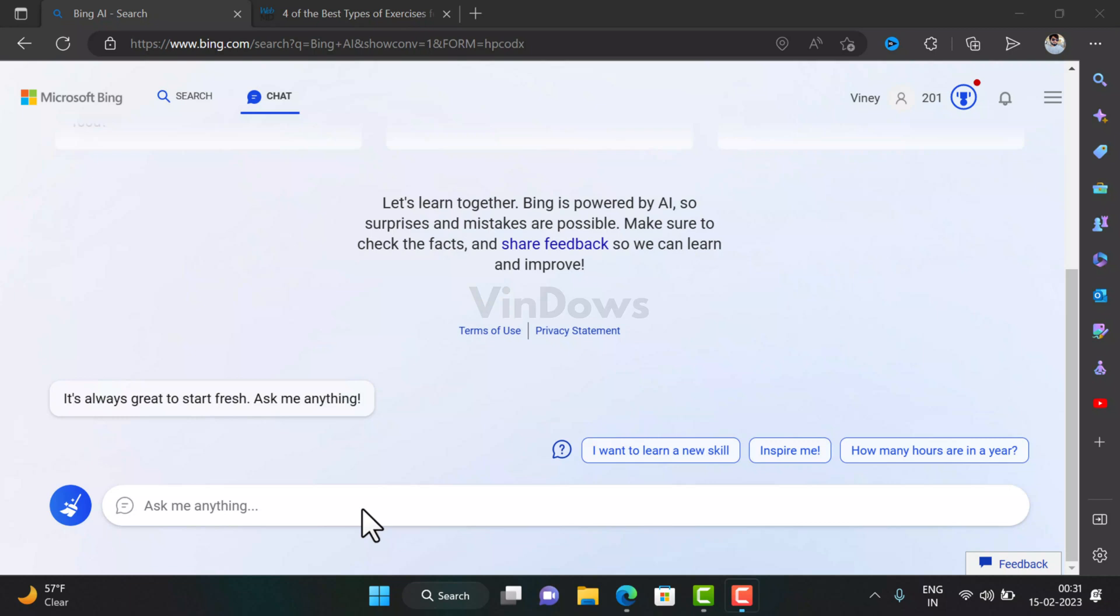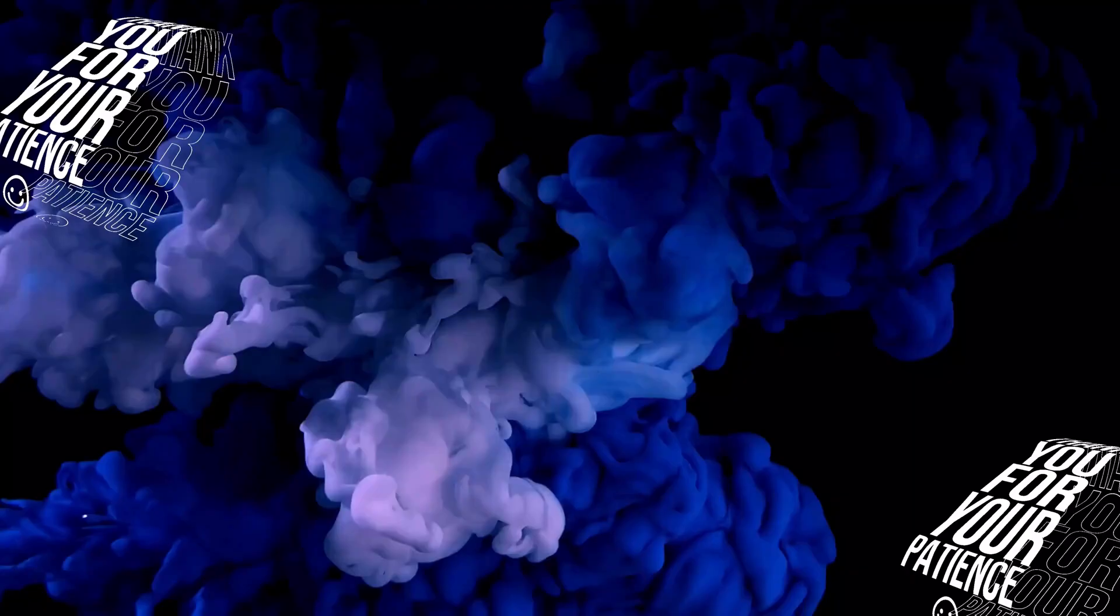Also, if you still didn't get the new Bing, then check out my previous video in which I have covered Microsoft's suggestions to increase your chances to get access to new Bing. I hope you find this video useful. Don't forget to like this video and subscribe to the channel for more similar videos.